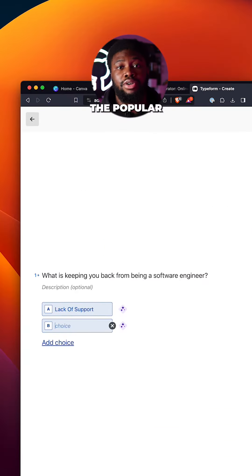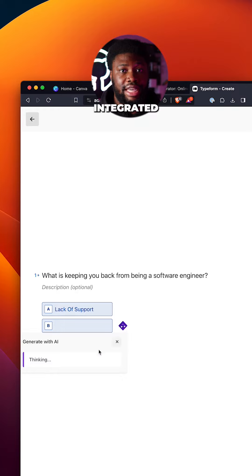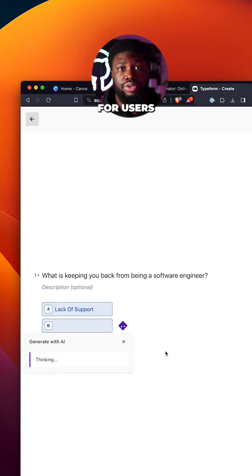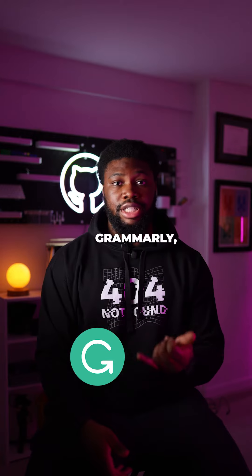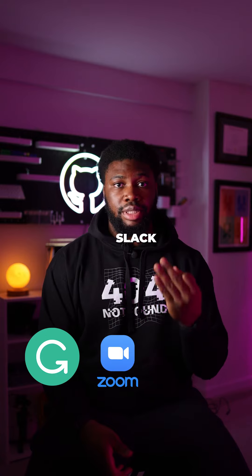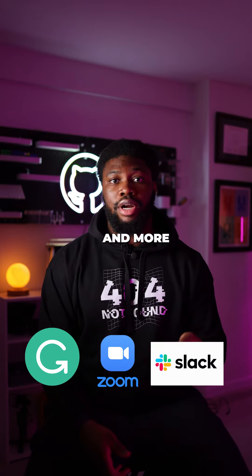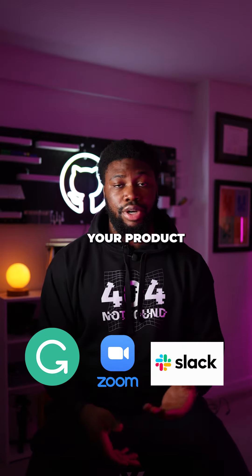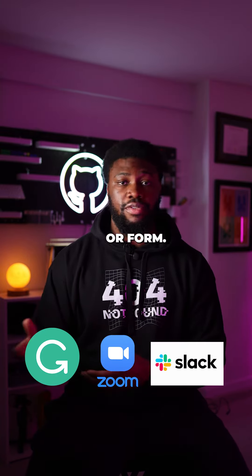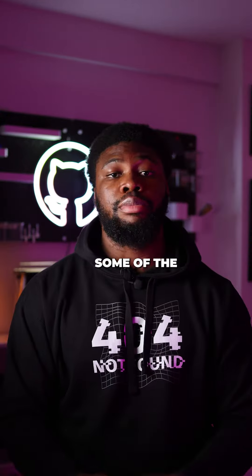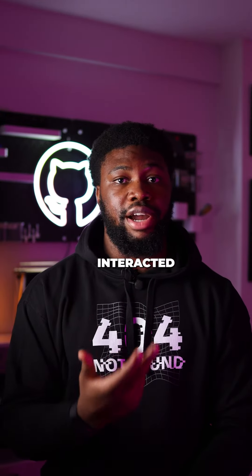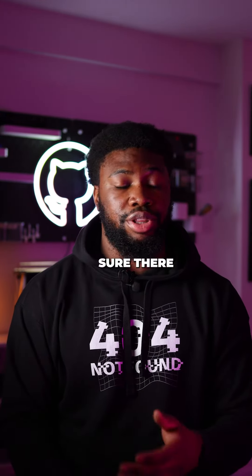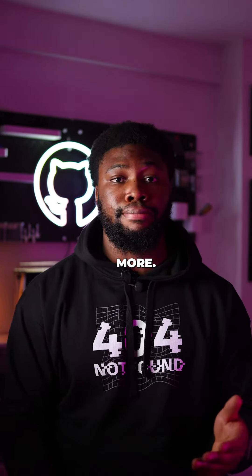Typeform, the popular online survey company, has also integrated AI to suggest possible options for users to select as they create their forms. Grammarly, Zoom, Slack, and more have also integrated AI into their product in some way or form. These are some of the AI integrations I've personally interacted with. I'm sure there are many more.